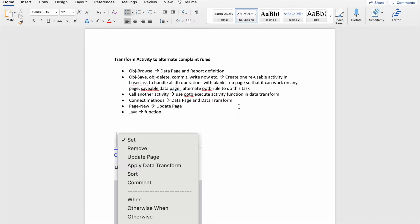You don't have to always write a new activity for these things. What you can do is create a reusable activity in the base class to handle all DB operations, with a blank step page so it can work on any page. With one activity and parameters — like param.obj_delete, param.commit, param.right_now — based on which parameter you pass, you execute that activity. This way, with one reusable activity you can transform other activities, use it in other places, improve your guardrail score, and reduce warnings.